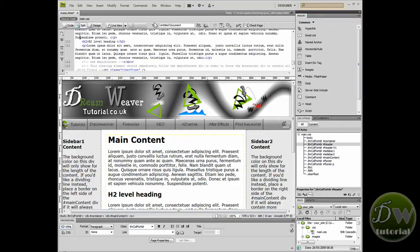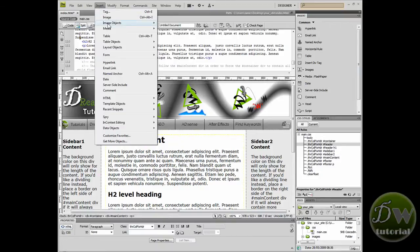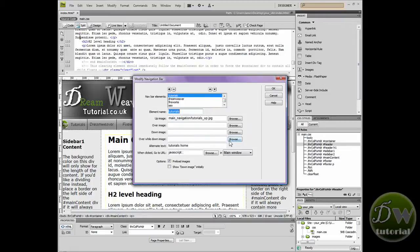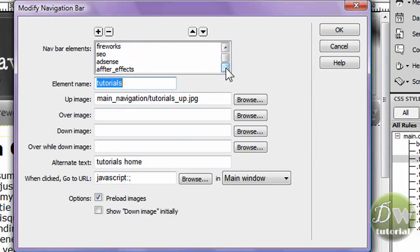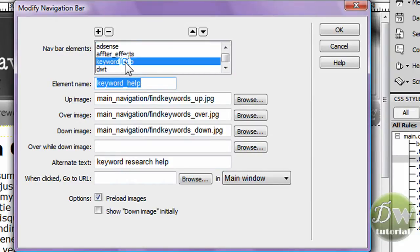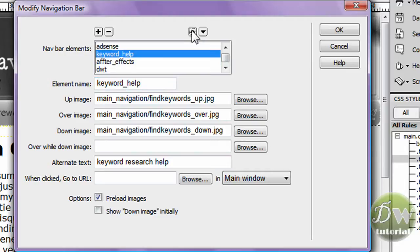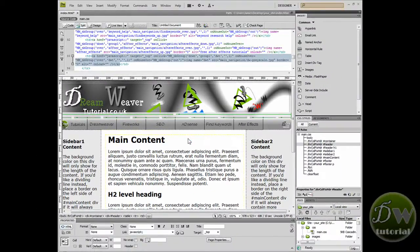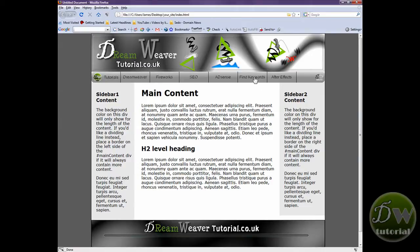First, I'm going to show you how to edit your main navigation bar. Go to Insert > Image Objects > Navigation Bar and it will ask if you want to edit the existing one — press OK. We'll go down to the last few buttons and change 'Keyword Help' to come before After Effects. I'll select Keyword Help and move it up one, which will put that button where the After Effects button used to be. As you can see, the After Effects button is now the last rollover button. I'll preview it in the browser, save the changes — the button has changed over, it's now before After Effects, the rollover image is working correctly, and all the links are in place.